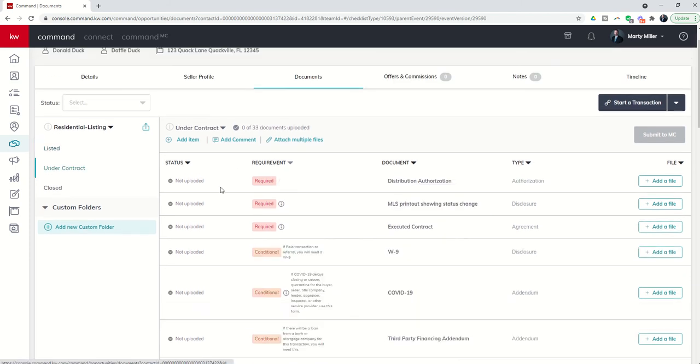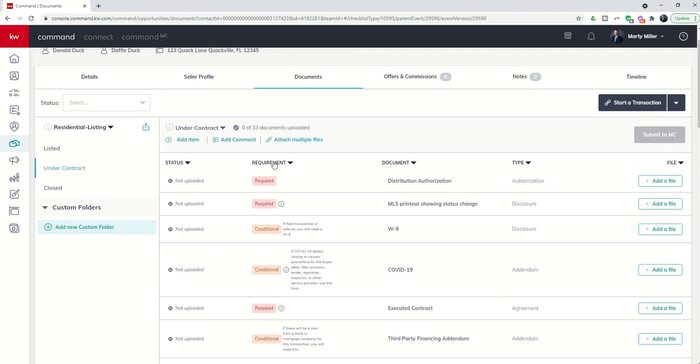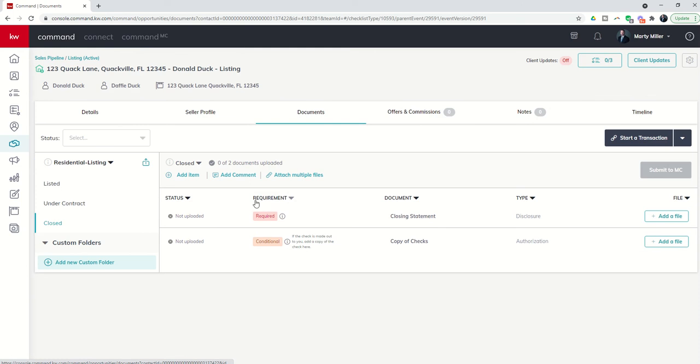Under contract would be all of the documents that I need when I actually have a property under contract. And then finally, you can go through and see what's closed: the closing statement, copy of checks, et cetera.